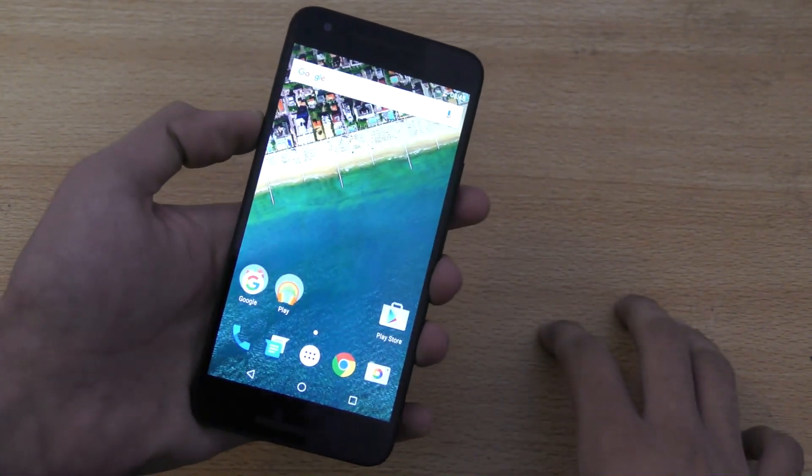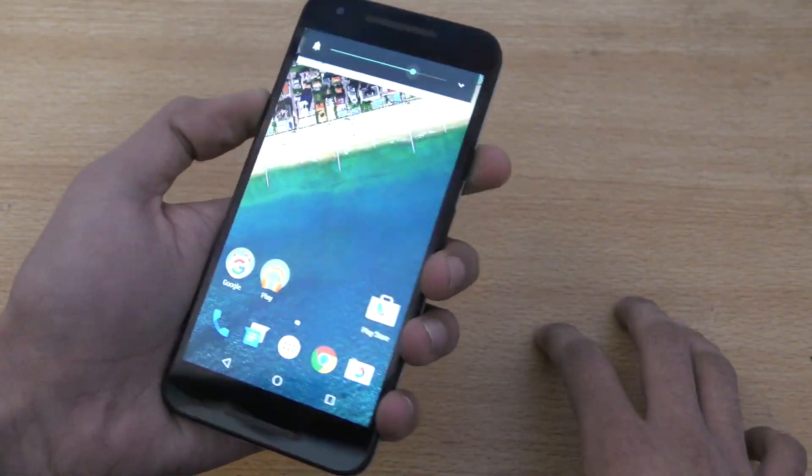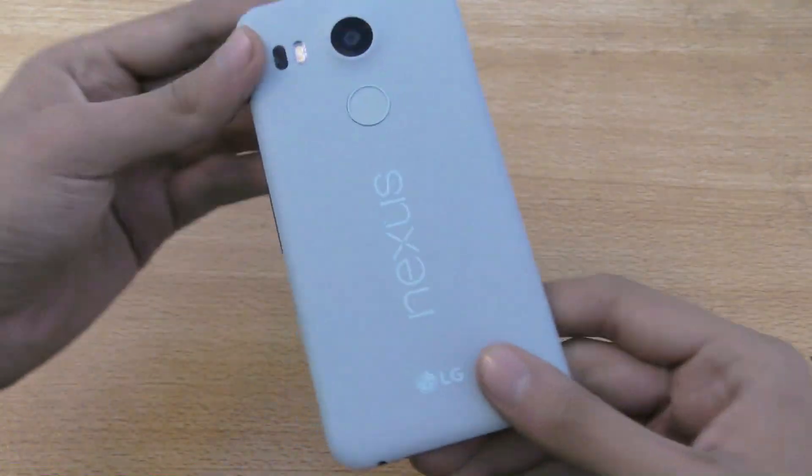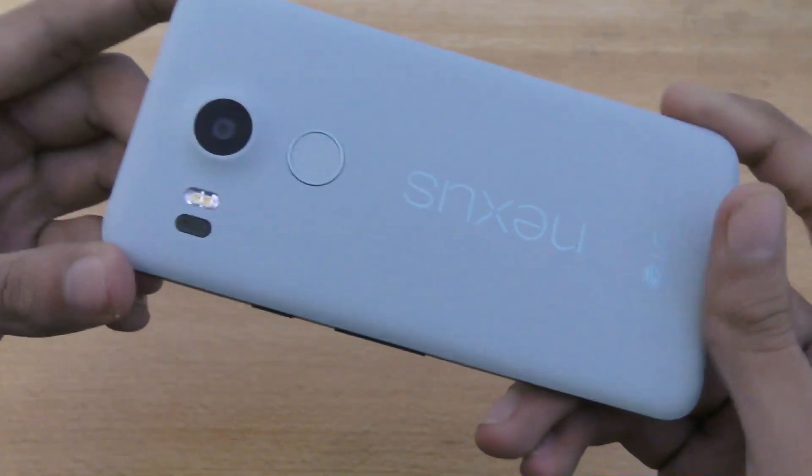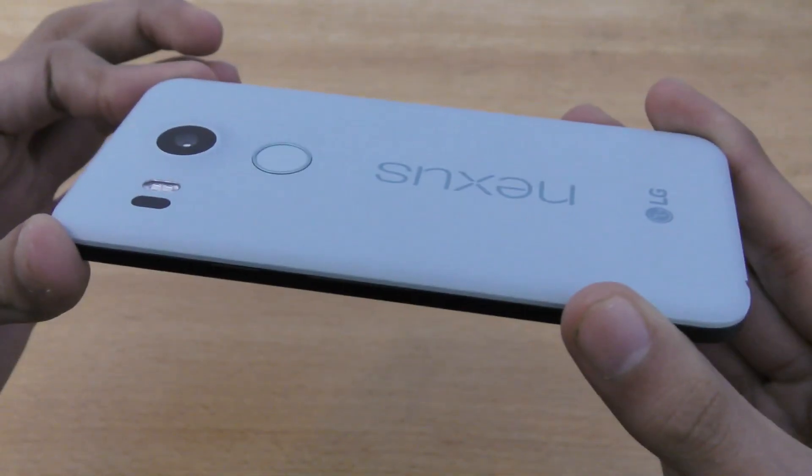And, wow. That's how you set the fingerprint reader or the Nexus imprint on your brand new Nexus 5X.